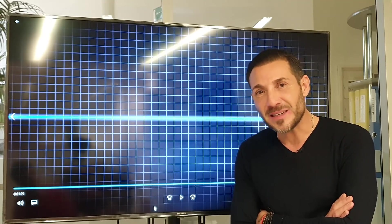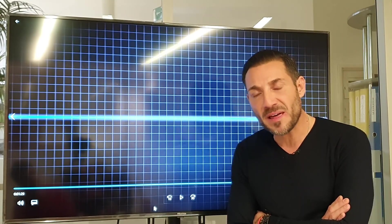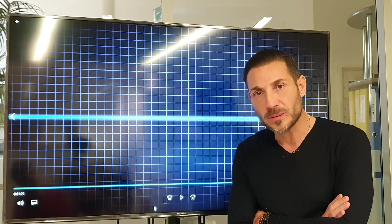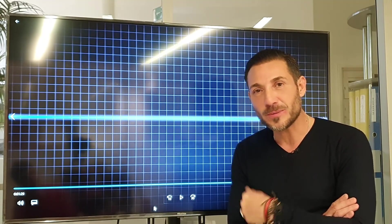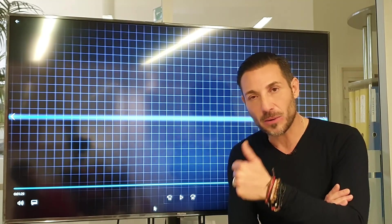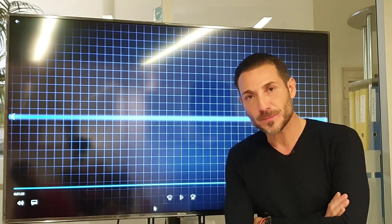No me falléis, tenemos un pedazo de directo. Un saludo. Chao.